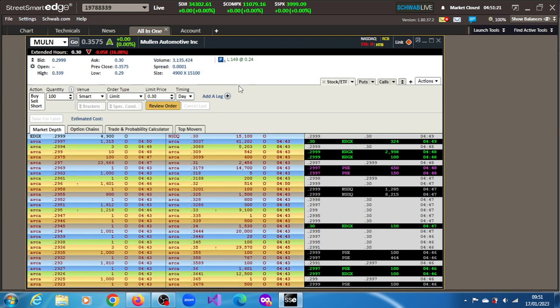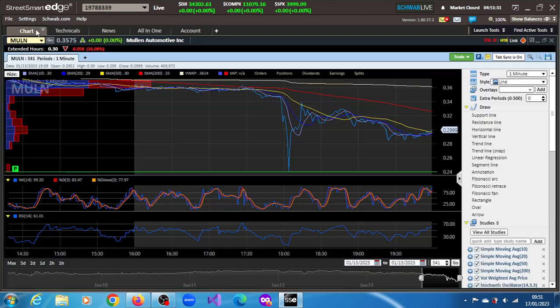We can see that volume is 3.135 million shares and counting. There is some aggression, maybe that is why we have seen this 16% plunge. But there's no guarantee it's going to be 16.08 percent when the pre-market opens.